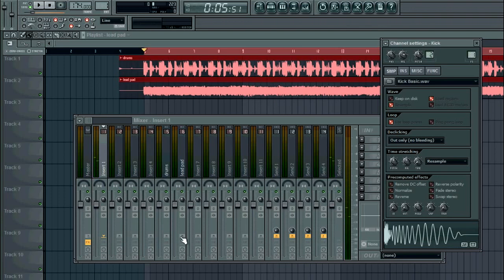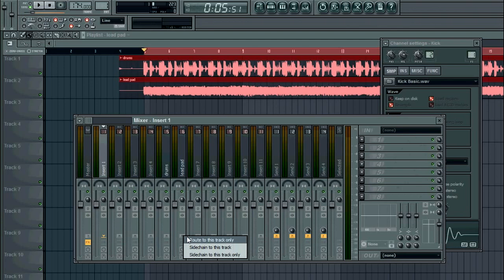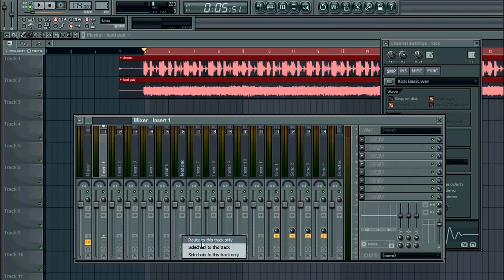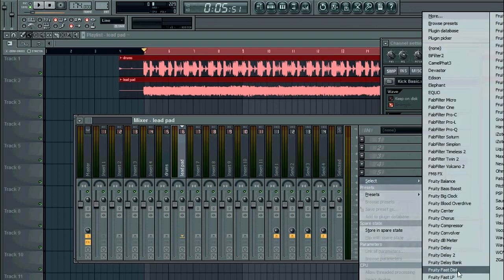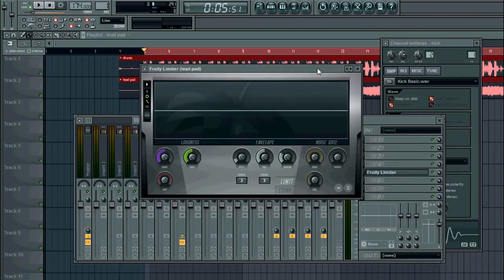So now we need to sidechain it to the kick. Right-click here on the lead — first select channel 1, then right-click here on the lead and select 'Sidechain to this track.' So now it's being routed into channel 6. Click on channel 6, select Fruity Limiter, compressor mode, sidechain 1.